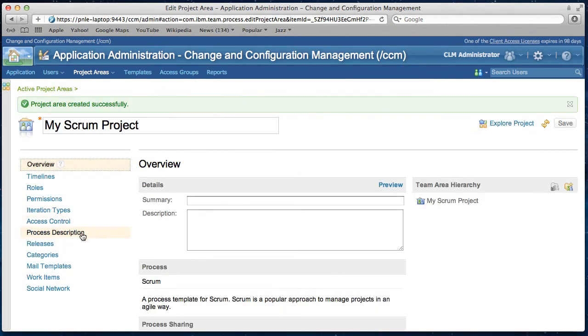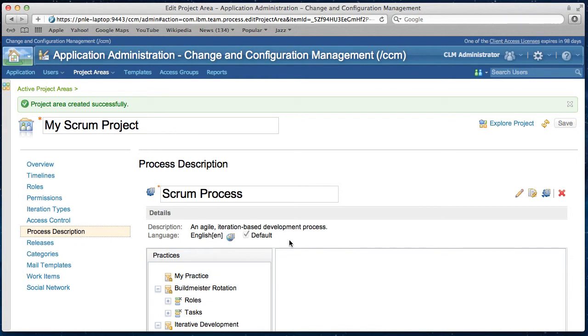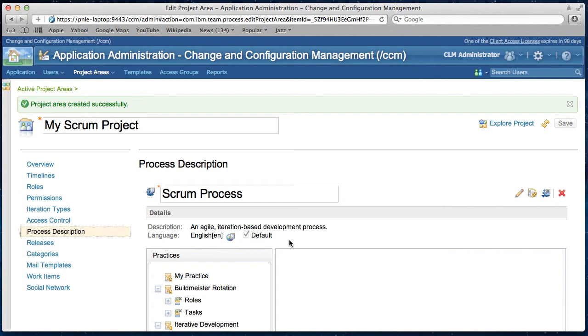As you see here, my scrum project has a copy of the process description from the process template scrum. Every project member with proper permission can modify this process description. So this provides a very simple and efficient way to keep a living document that describes your team's day-to-day work.